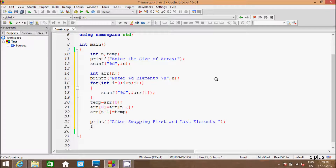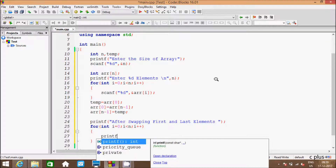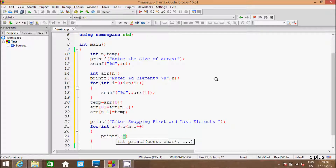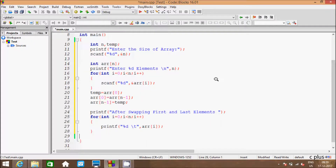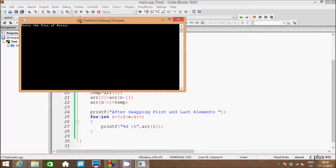And here writing a for loop one more time, taking integer variable i that starts from 0, and the condition i less than n, i plus plus. And hereafter printf function with %d and arr[i]. So this is the code to swap first and last elements from an array. So let's execute the code and check whether it's working right or not.